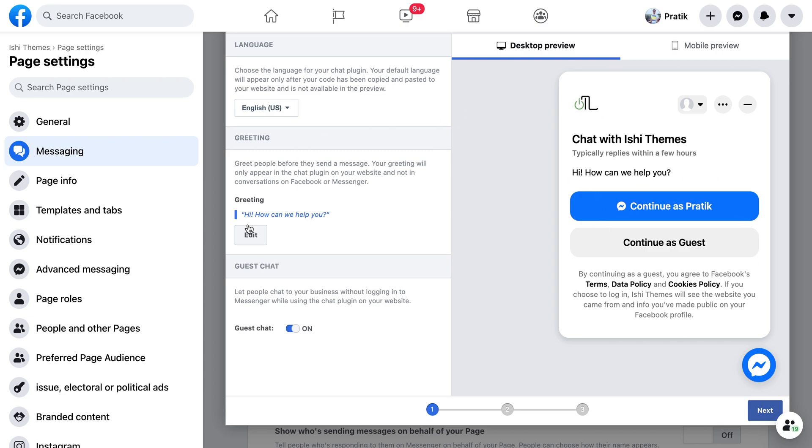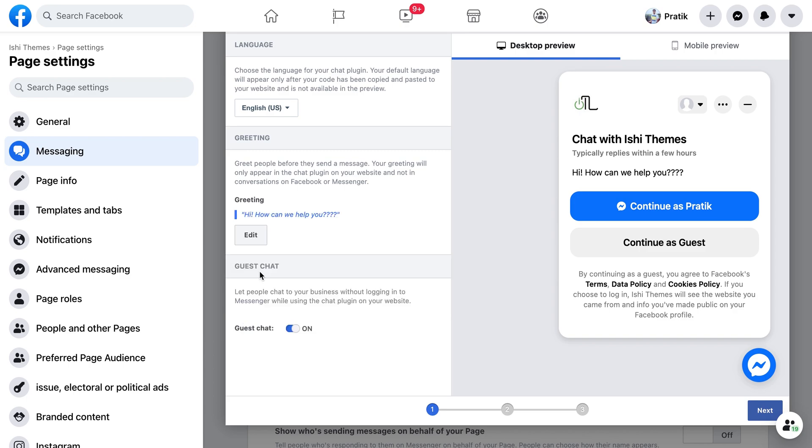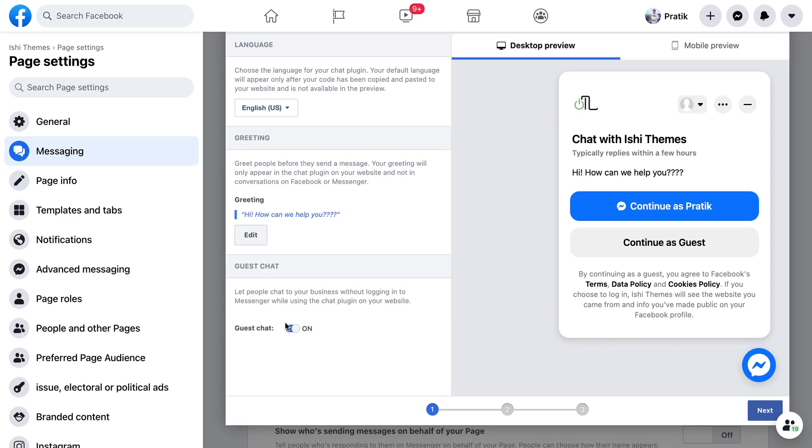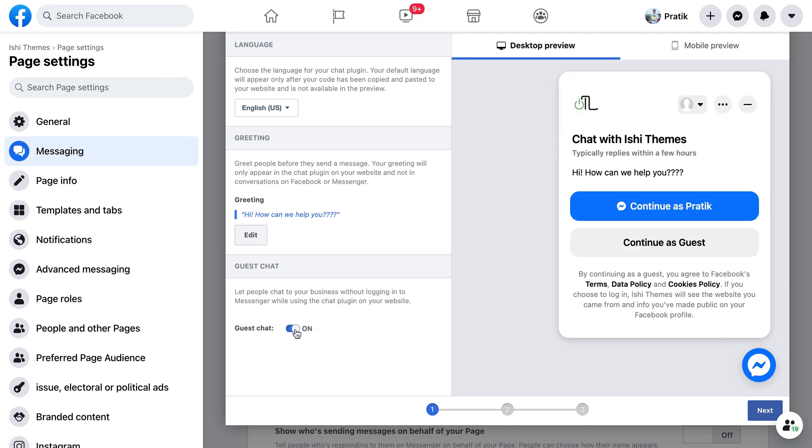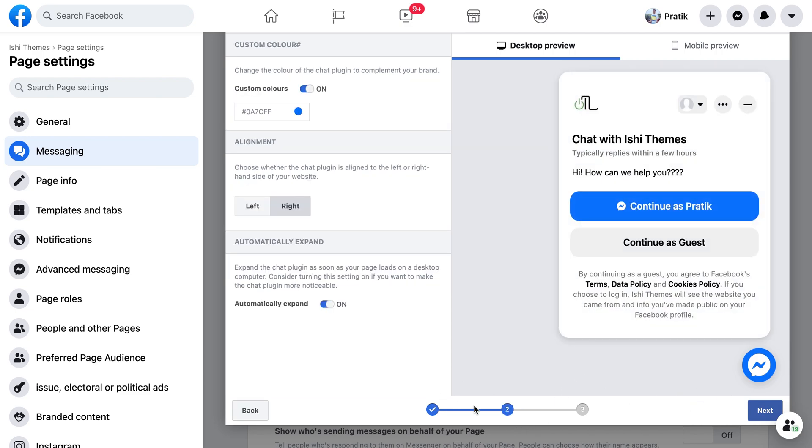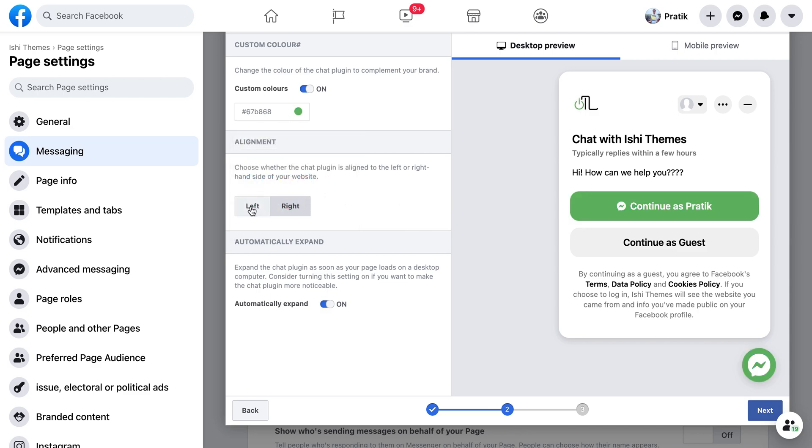You can change the greeting message to anything that you want, and it will help you to set up the plugin and allows you to see if you want to allow the guest chat option. If you disable it, only people who are logged into Facebook will be allowed to chat with you. Let's click on the next step.